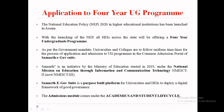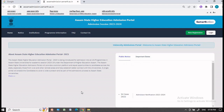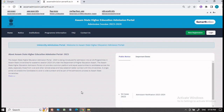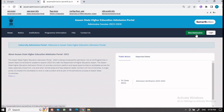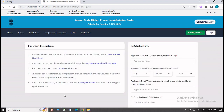Let us move forward. The first thing we need to do is log in to the asafadmission.samarth.ac.in website. Once we have entered the URL, the given page will open. Since we will be applying for the first time, we will go to the new registration tab. On the left side of the screen, a few important instructions are given.